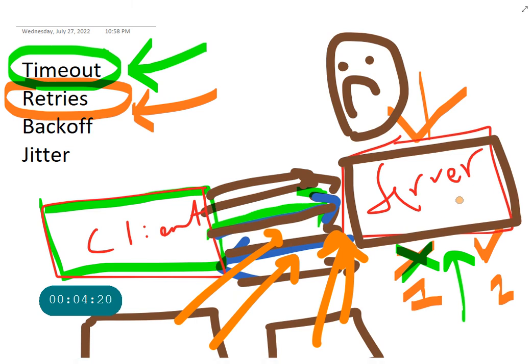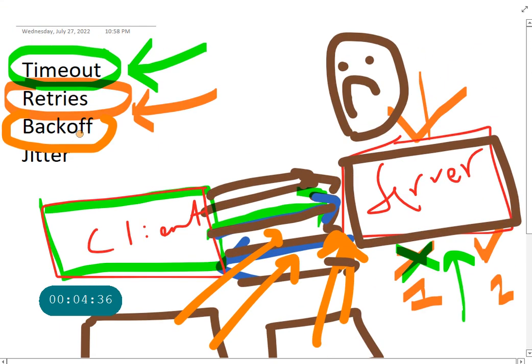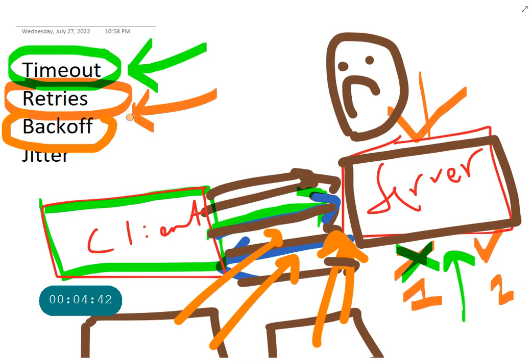So one thing you can do, you can use a backoff. So retry with backoff. What the backoff is going to do is you retry, but every single time you retry, you increase the time between the first one and the second one.